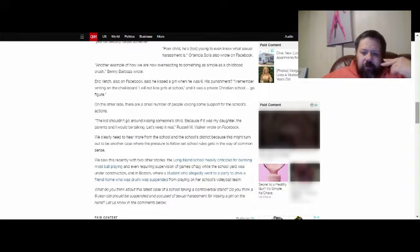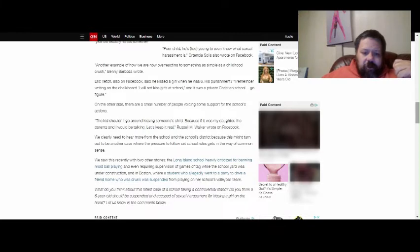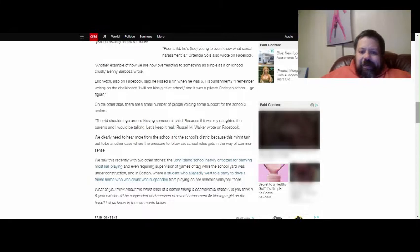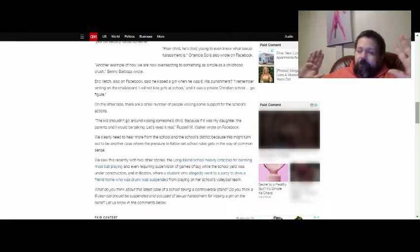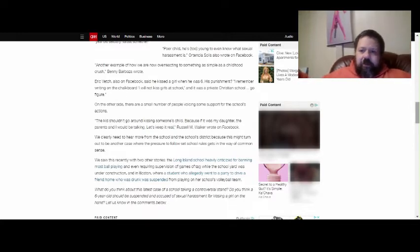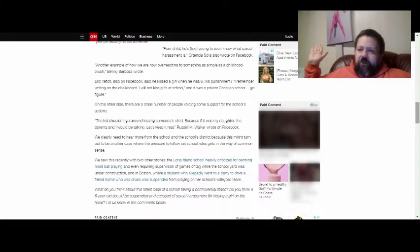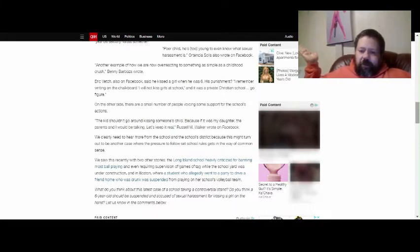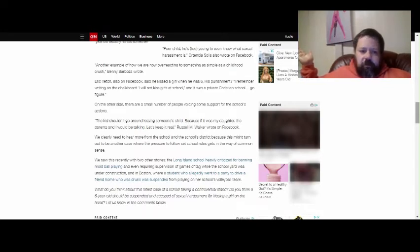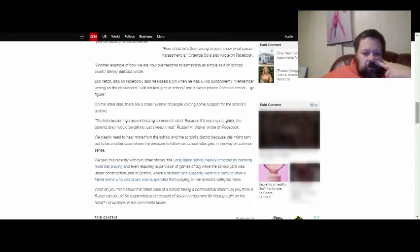We need to hear more from the school and the school district because this might turn out to be another case where the pressure to follow set school rules gets in the way of common sense. This might basically turn out to be a way to just basically say the female students can do whatever they want, but the guys should just have their units removed or something.